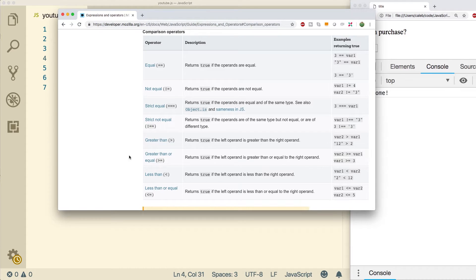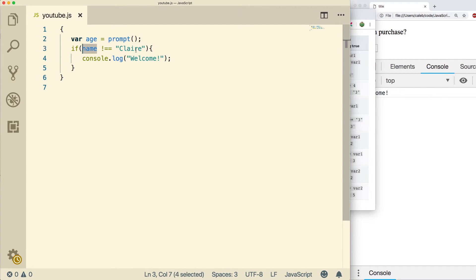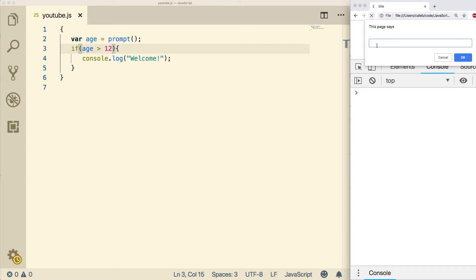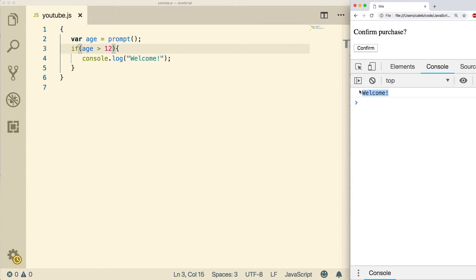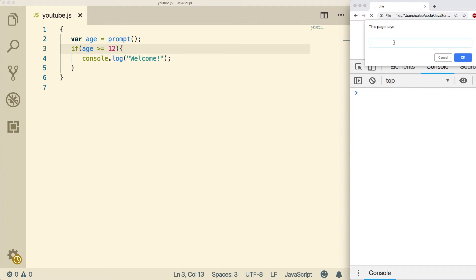The other ones on here are usually used for numbers. So for example, if we had an input of age, we might say as long as your age is greater than 12, you're welcome. Do a refresh and say 14, we get access to the app. There is also a greater than or equal to, which will allow the value 12. When I put a 12 in here, it still gives us access.